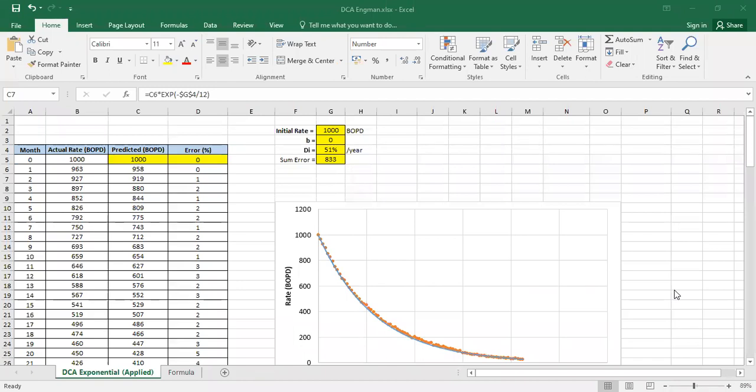Hello everyone, welcome again in Engman YouTube channel. So in this video we will learn or we will continue to learn about decline curve analysis and today's topic is about DCA for using exponential decline.